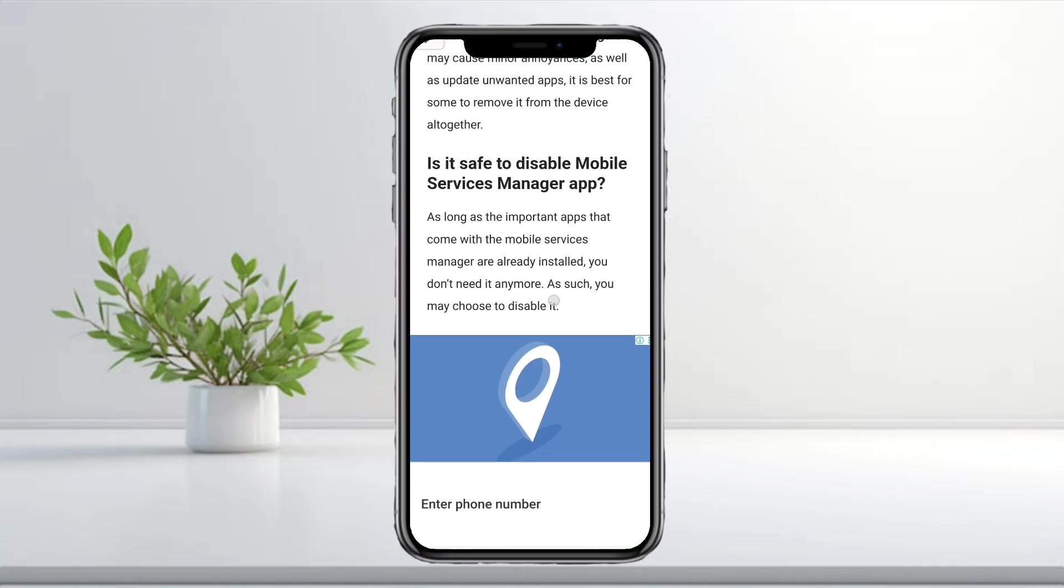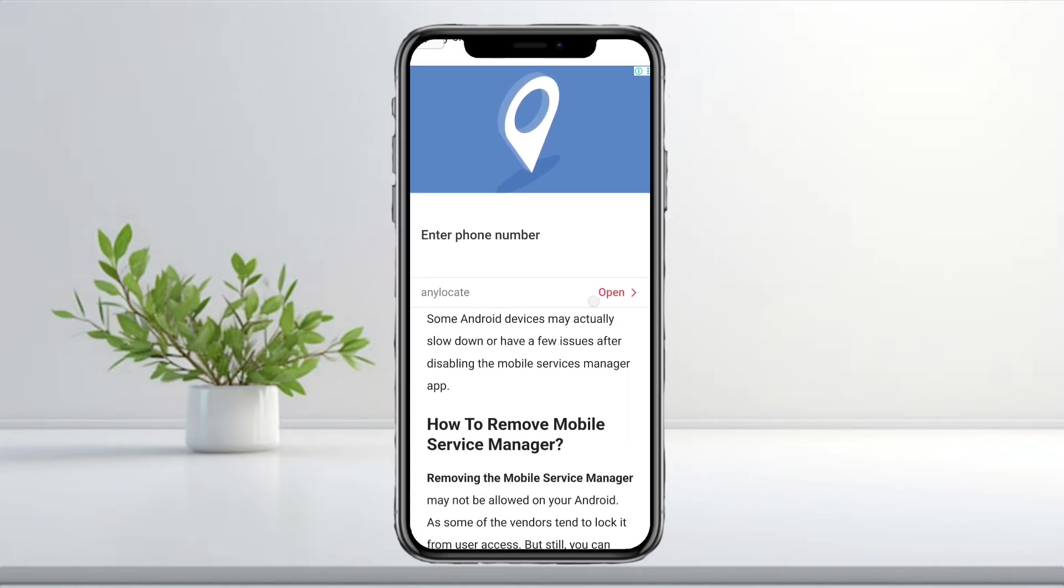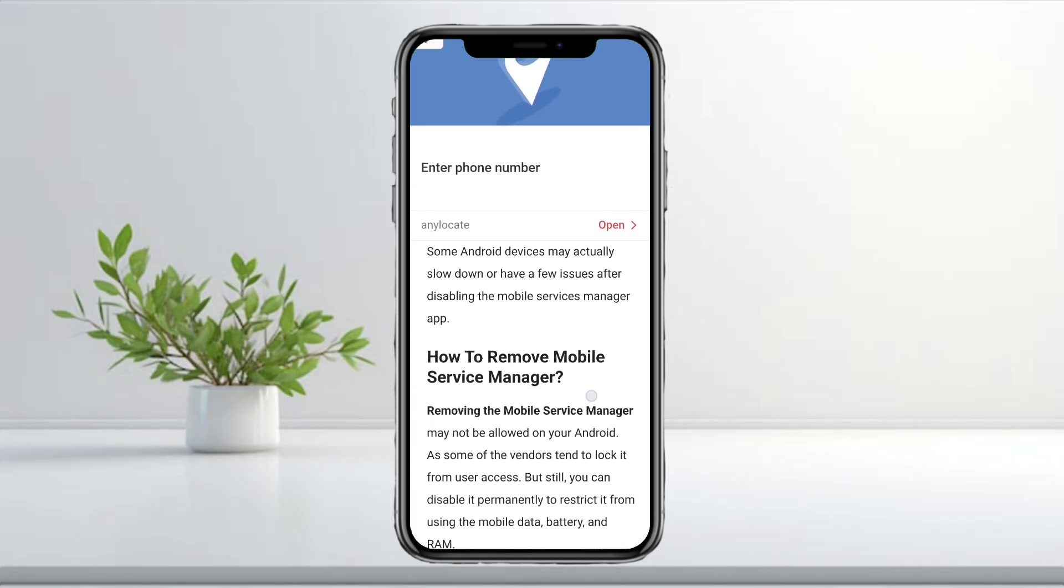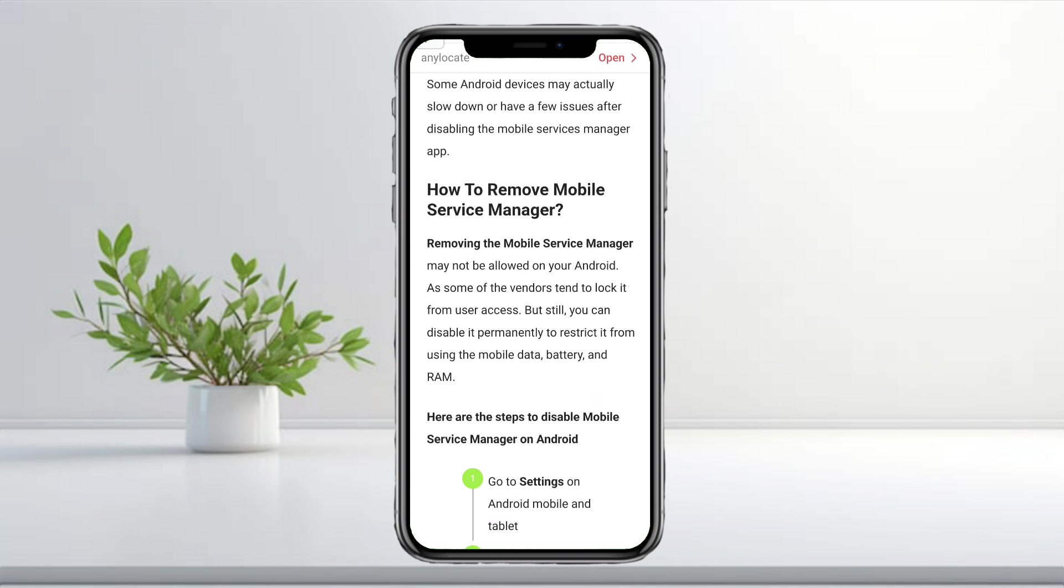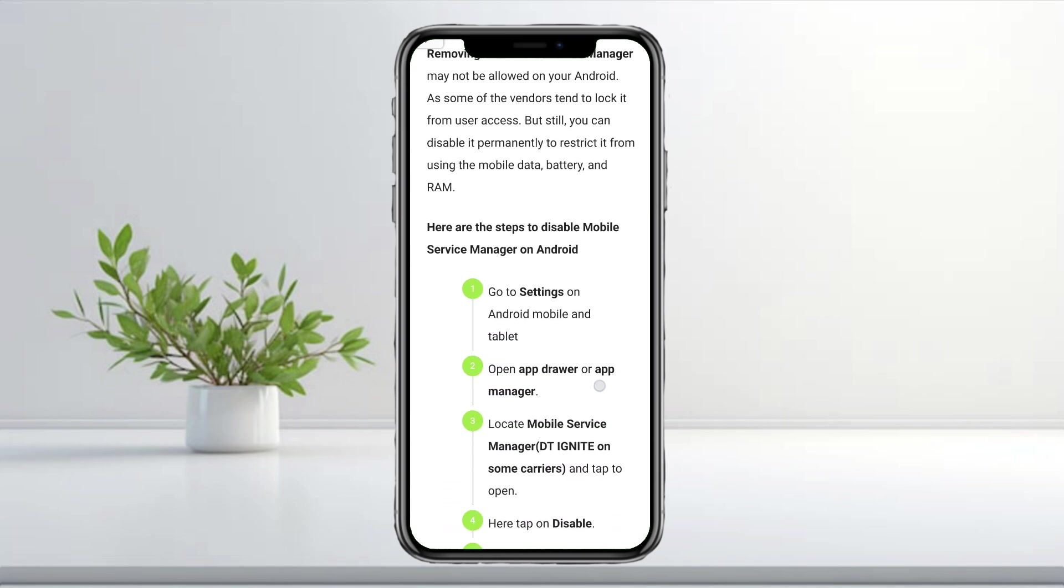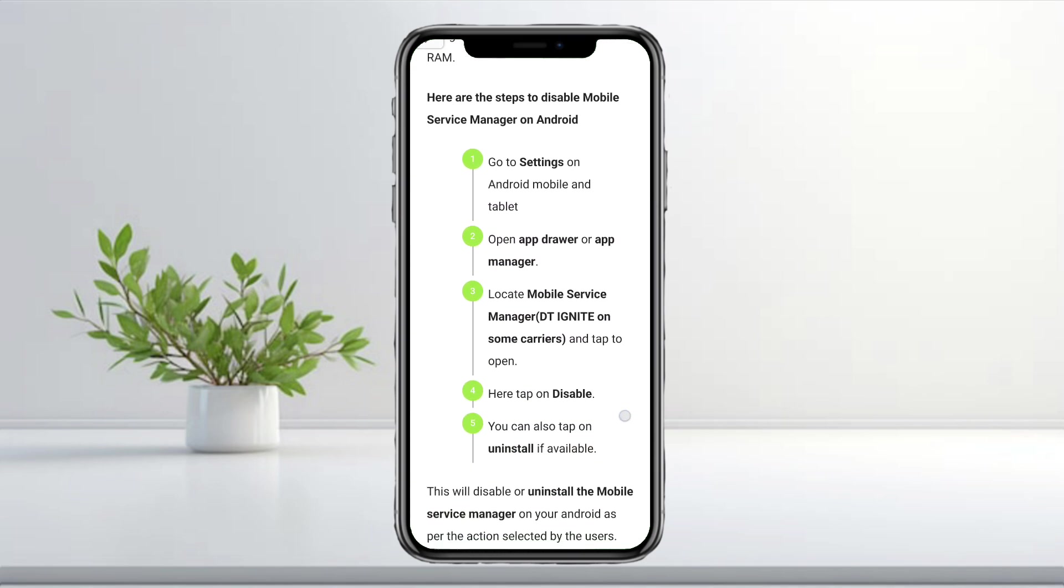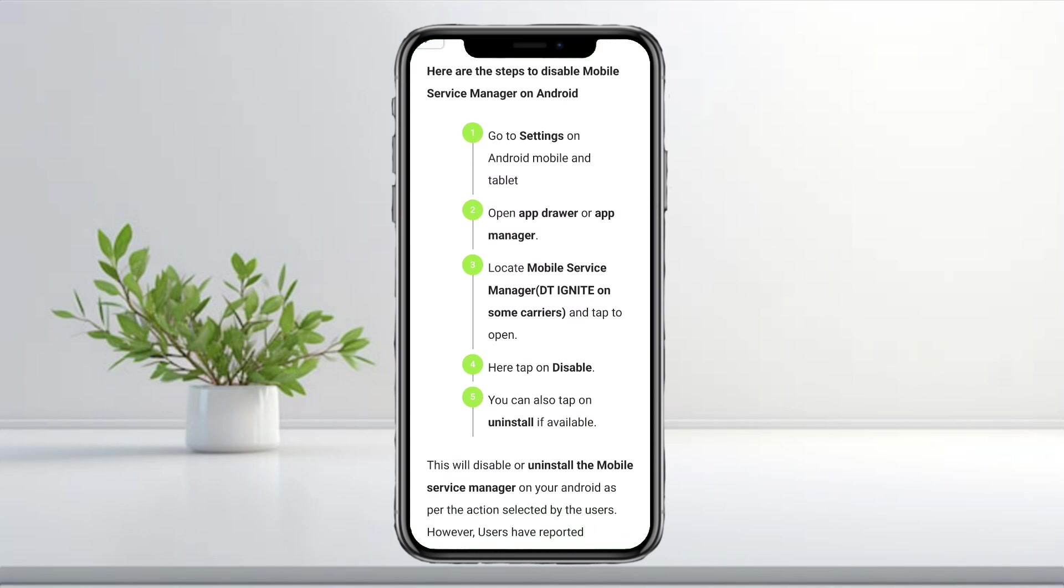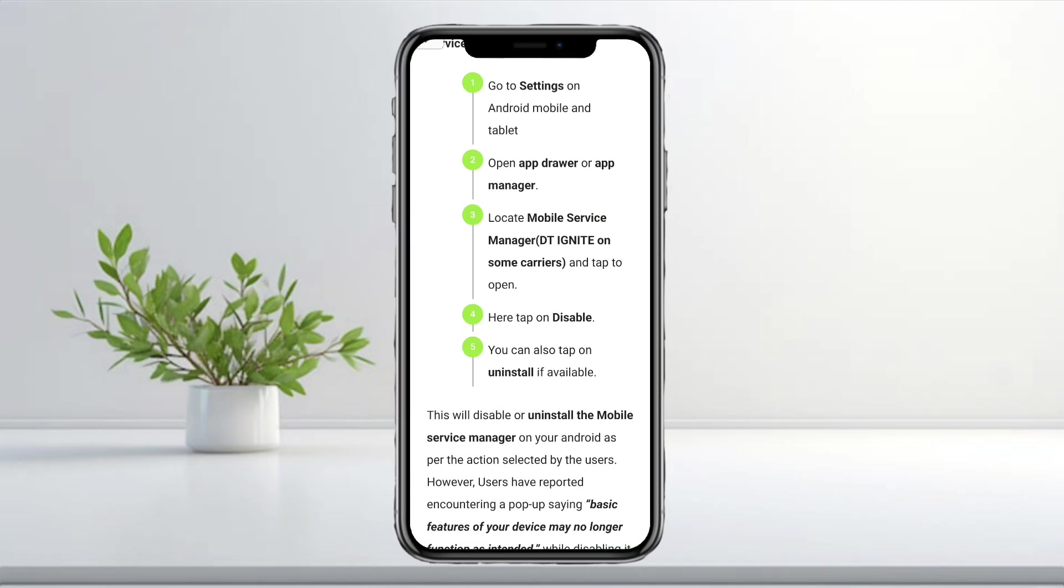Just keep in mind that some Android devices may slow down a bit or show warnings when you turn it off. To disable it, open your settings. Scroll down and open the App Drawer or App Manager. Look for Mobile Service Manager or DT Ignite and tap it.